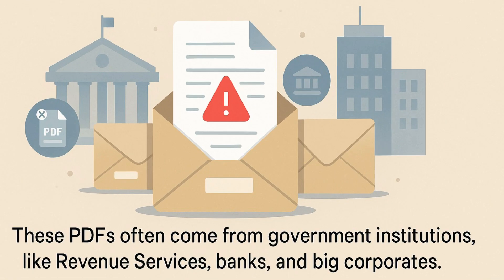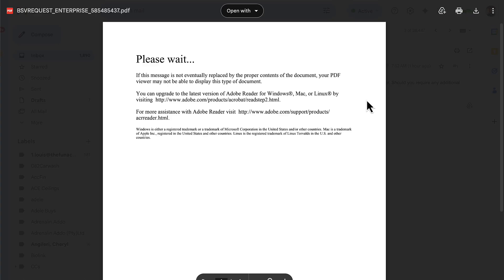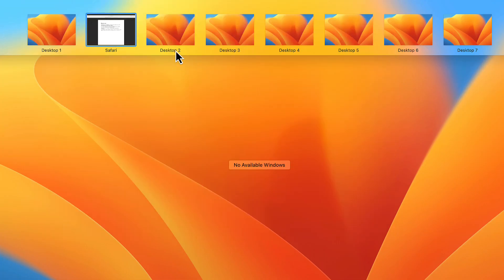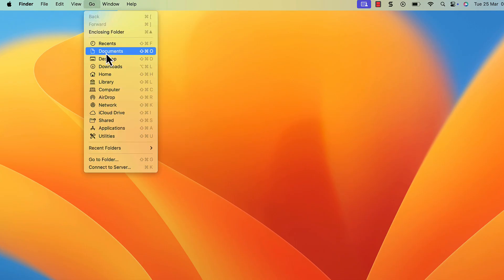These PDFs often come from government institutions like revenue services, banks, and big corporates. Opening these files on a MacBook — well, that's where things get tricky.